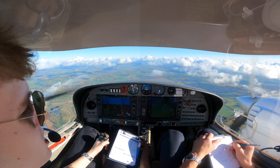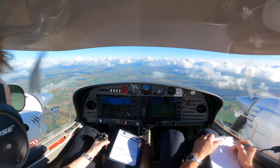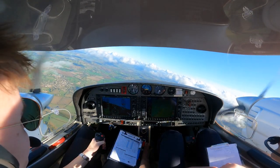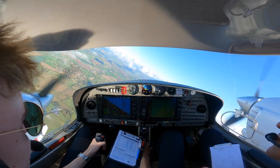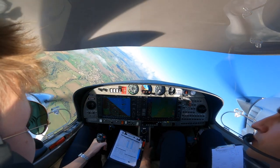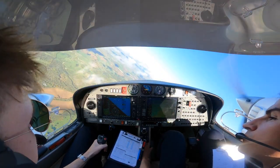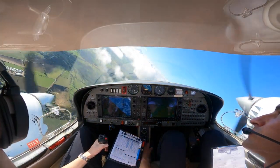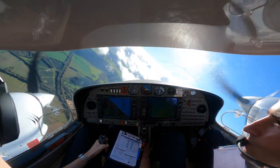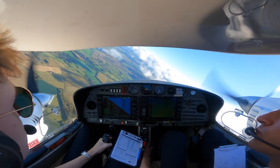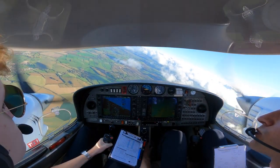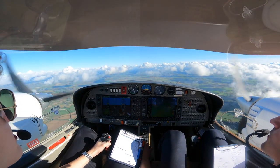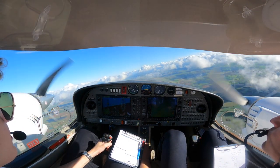As we can see, just orbiting over that roundabout once we spotted it, and now it is time for some GH — general handling. First up, some steep turns: 45 degrees angle of bank, using the horizon and the nose of the aircraft to maintain our altitude whilst in a very steep turn. We do a 360-degree turn and then level out, and then one to the right as well.